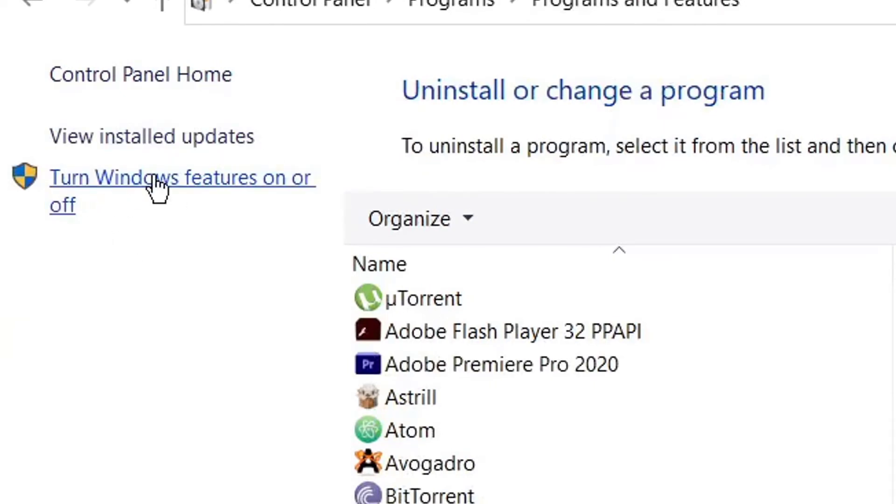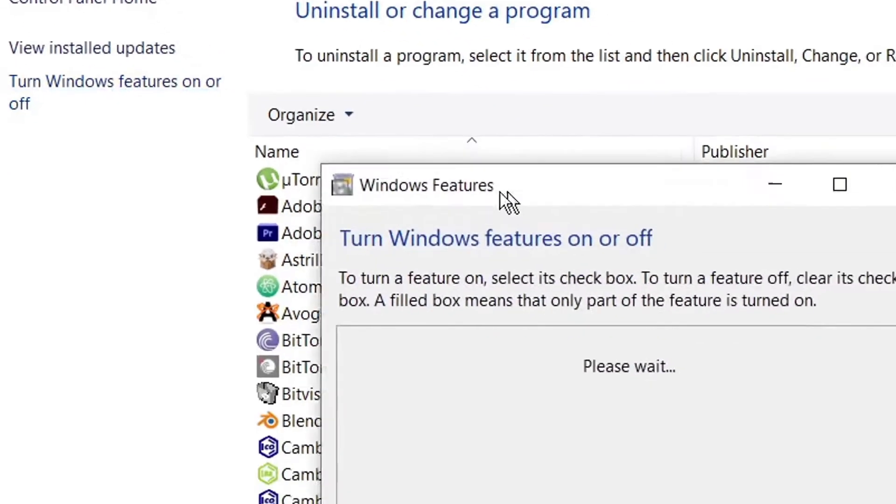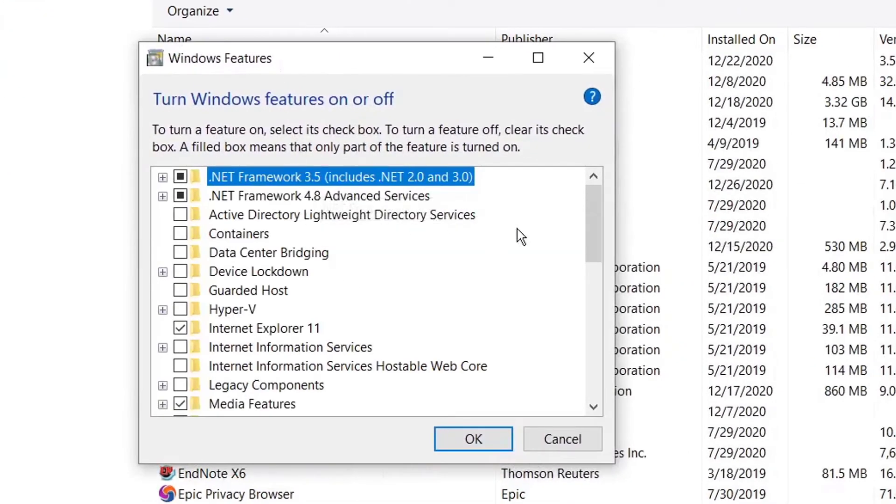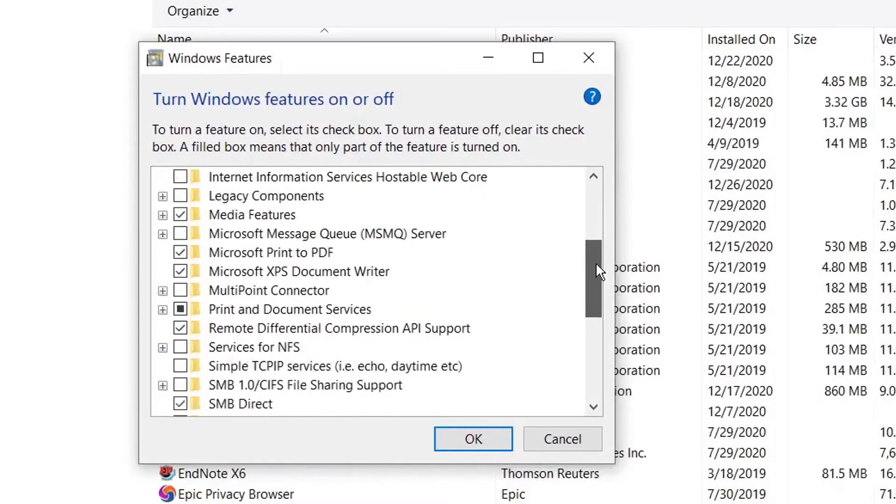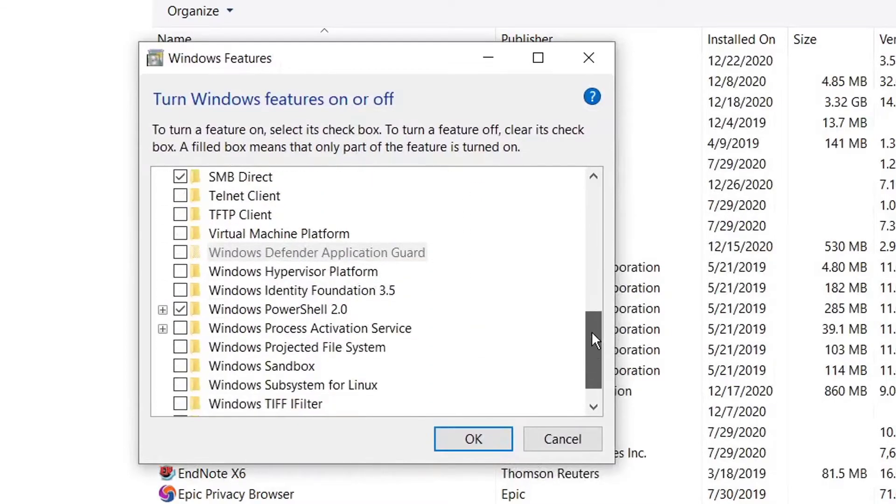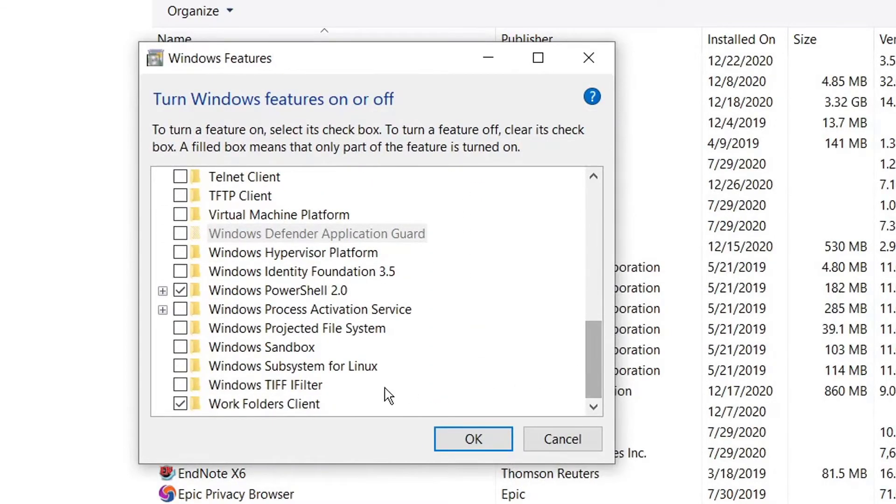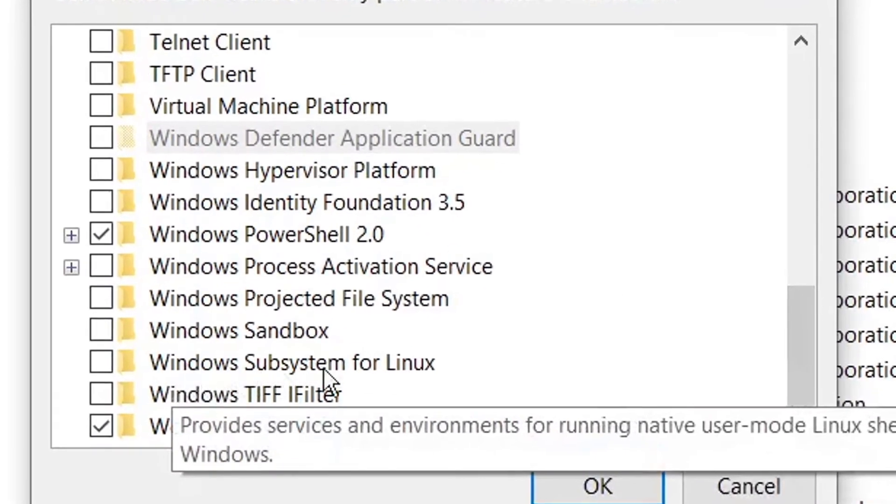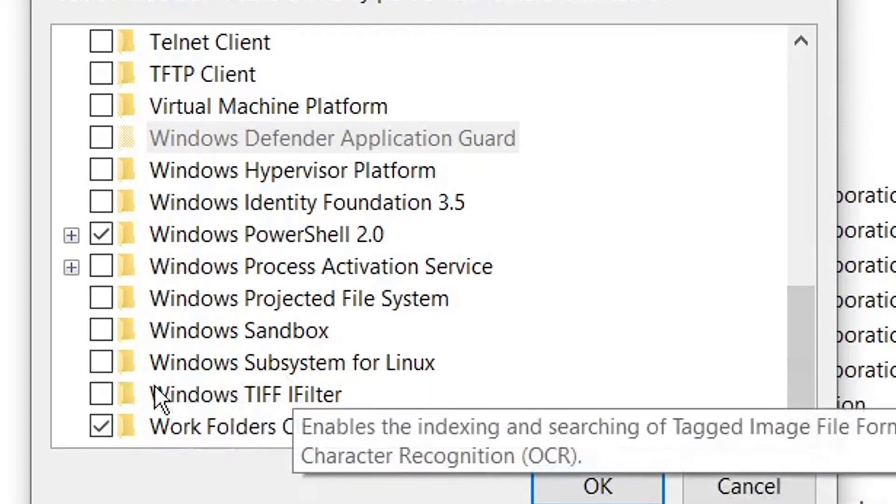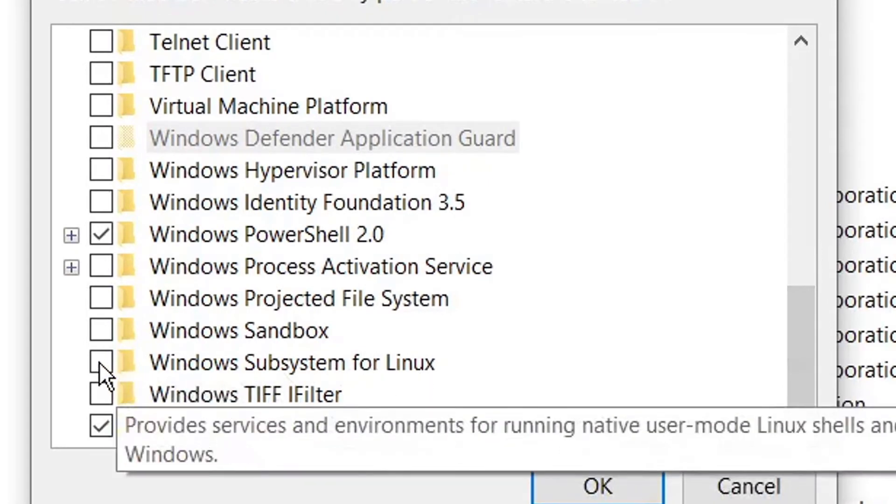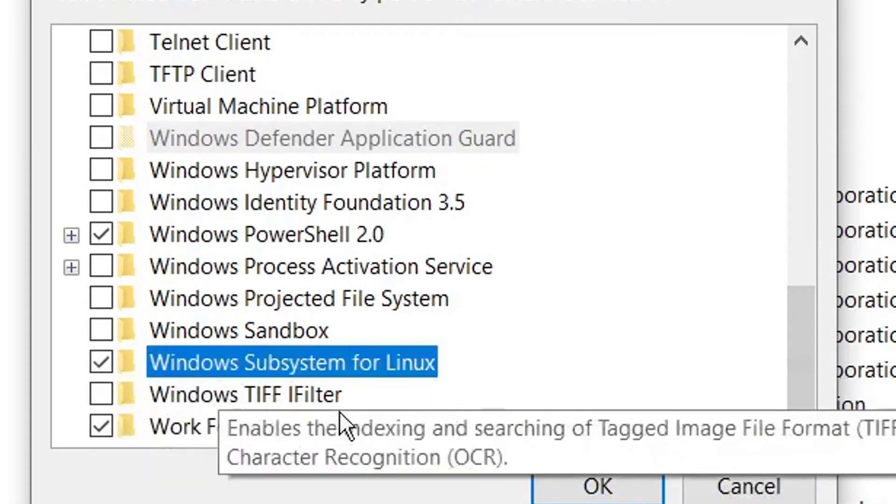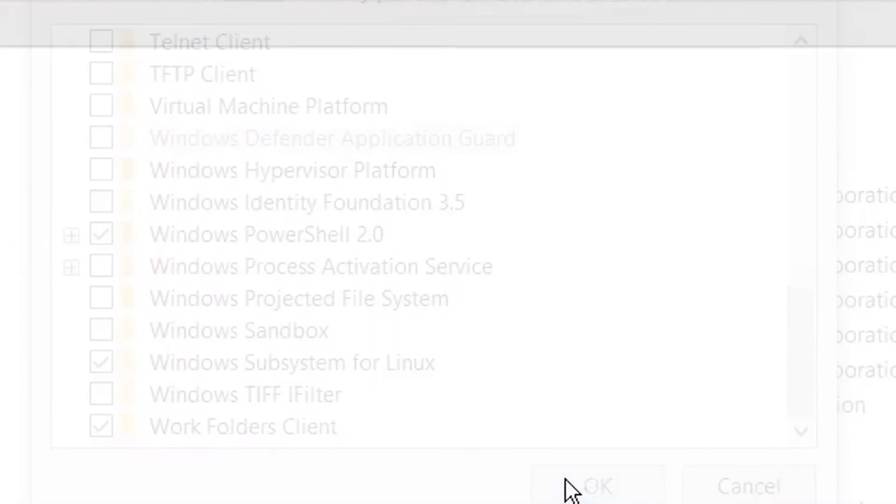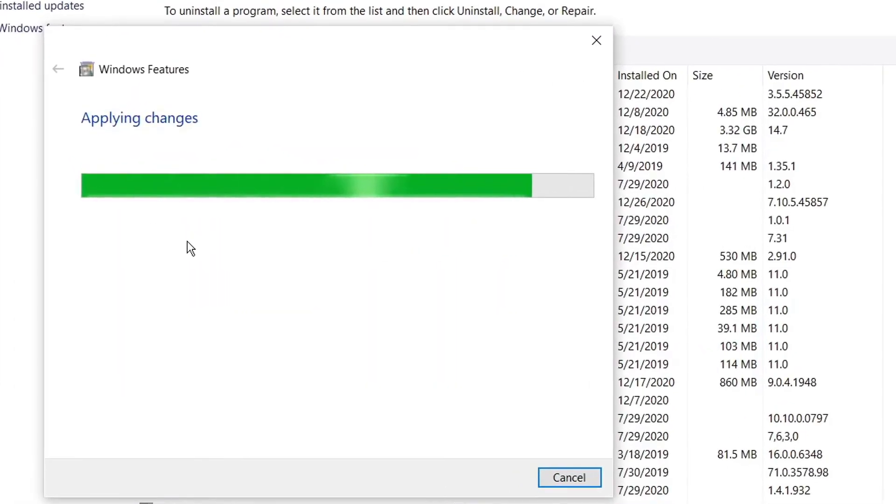When this window opens, scroll down and here you'll find Windows Subsystem for Linux. Check this checkbox and click OK. It will search for required files and then apply changes.